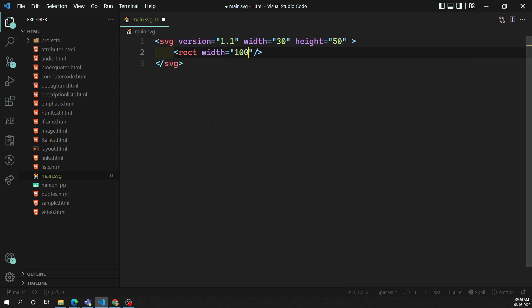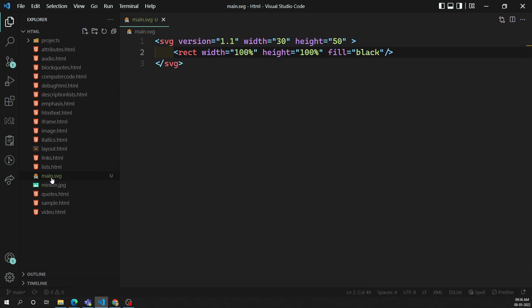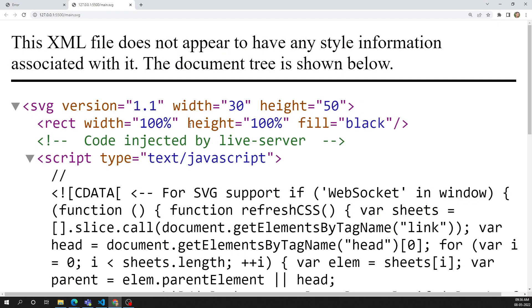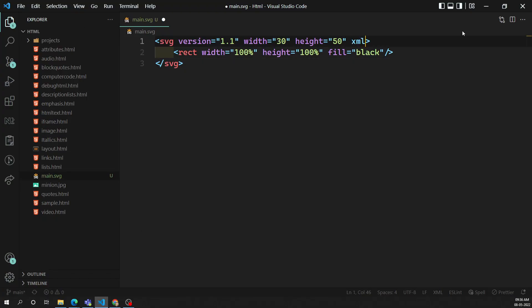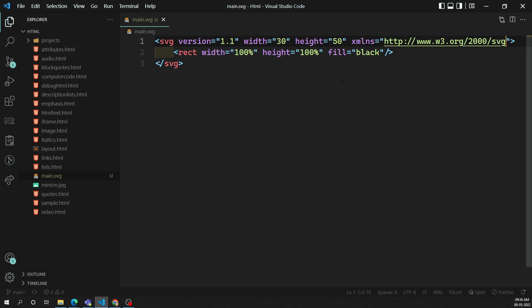For the rectangle, the width is 100% to match the full width and height is 100%, and I want to fill it with a background color of black. Let's see the output in the browser - almost all browsers support the SVG file format. To render it properly you need to add the XML namespace: xmlns="http://www.w3.org/2000/svg". After refreshing, a black rectangle is drawn with a width of 30 and height of 50.